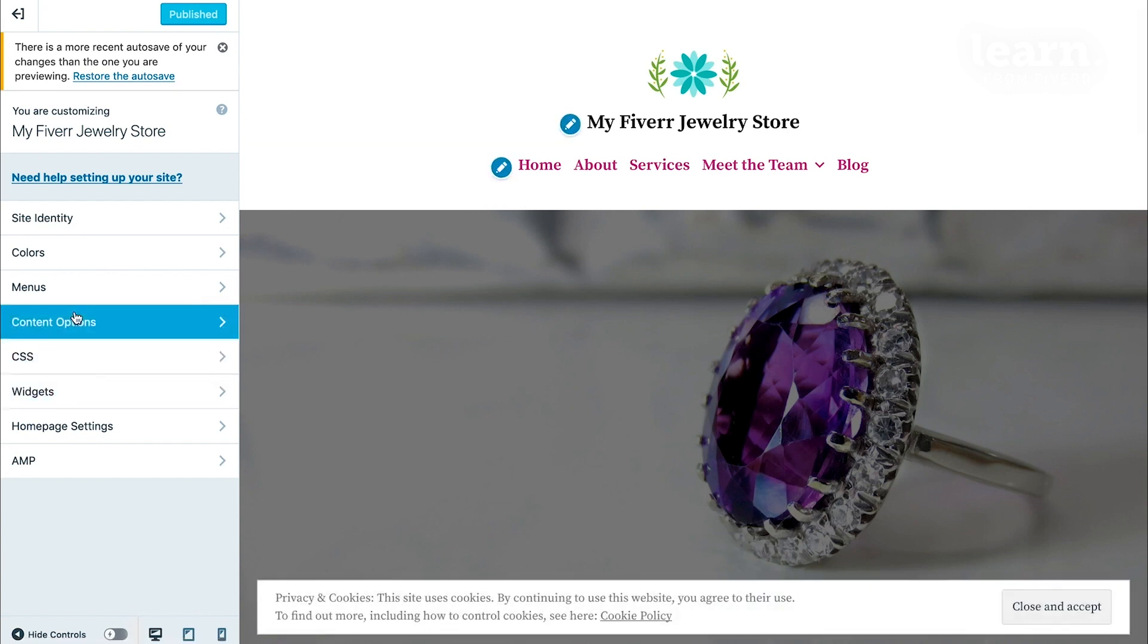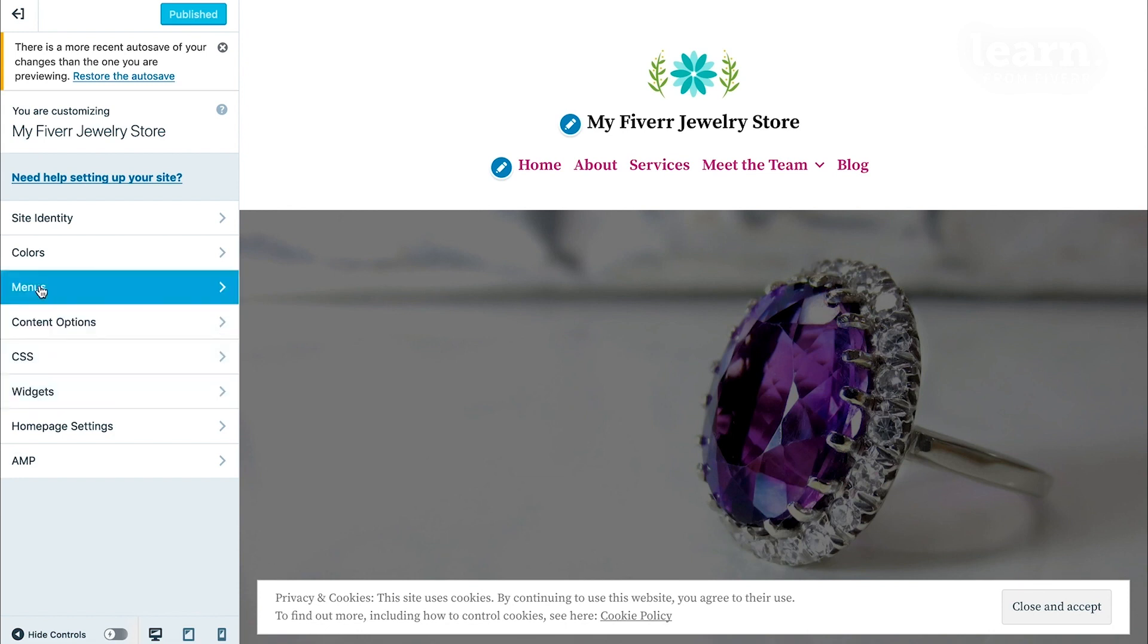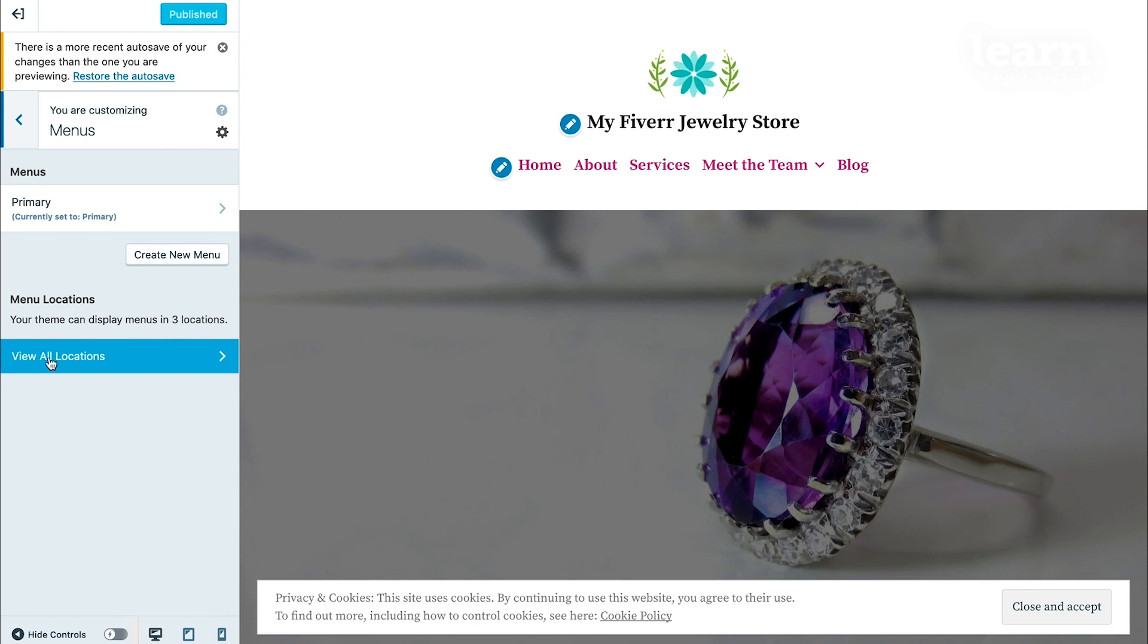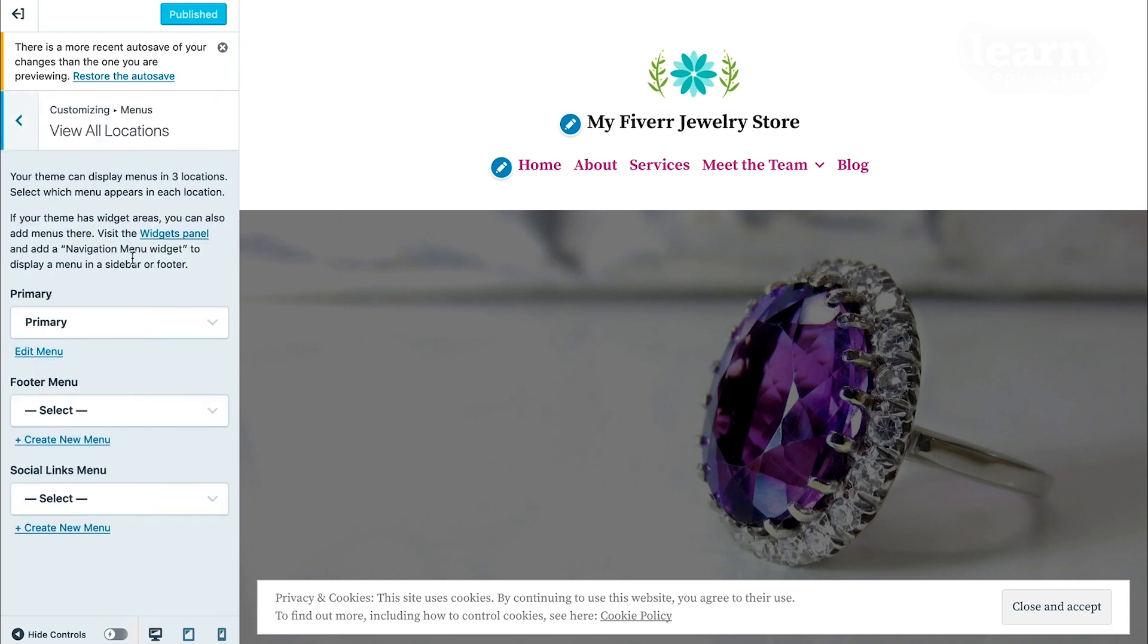Depending on your theme, you might have the option of one menu at the top, or some themes may even have different menus in different locations. Now, the elegant business theme has three locations, which you can check by clicking on Menus, and then going to where it says Menu Locations, and clicking on View All Locations.